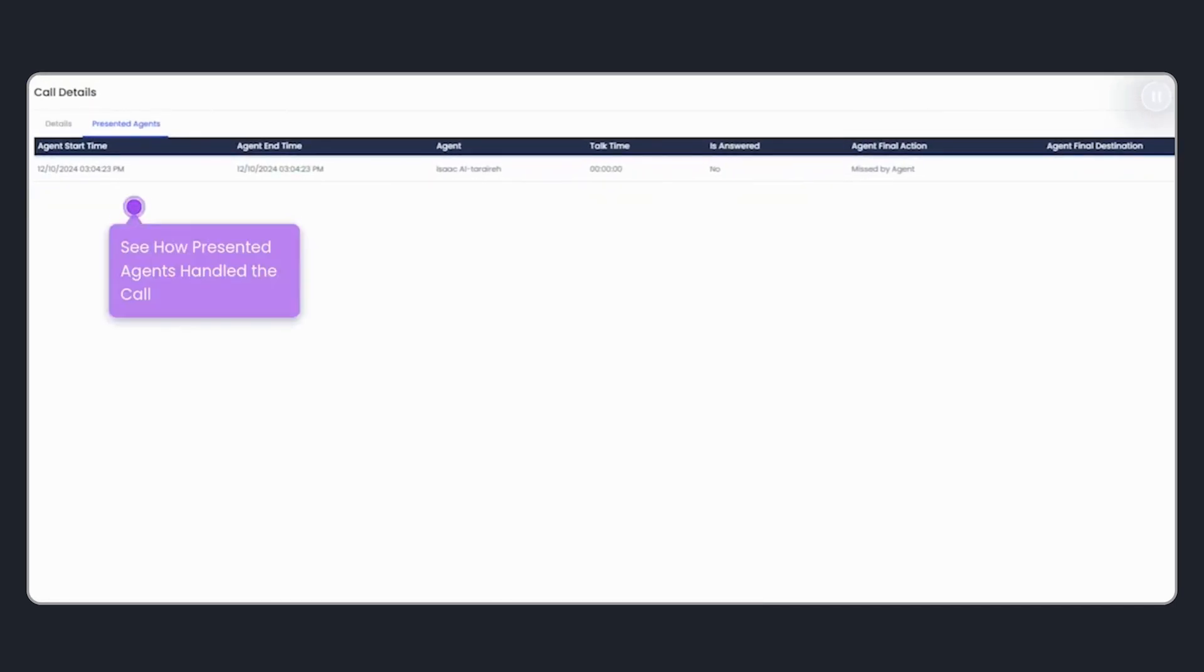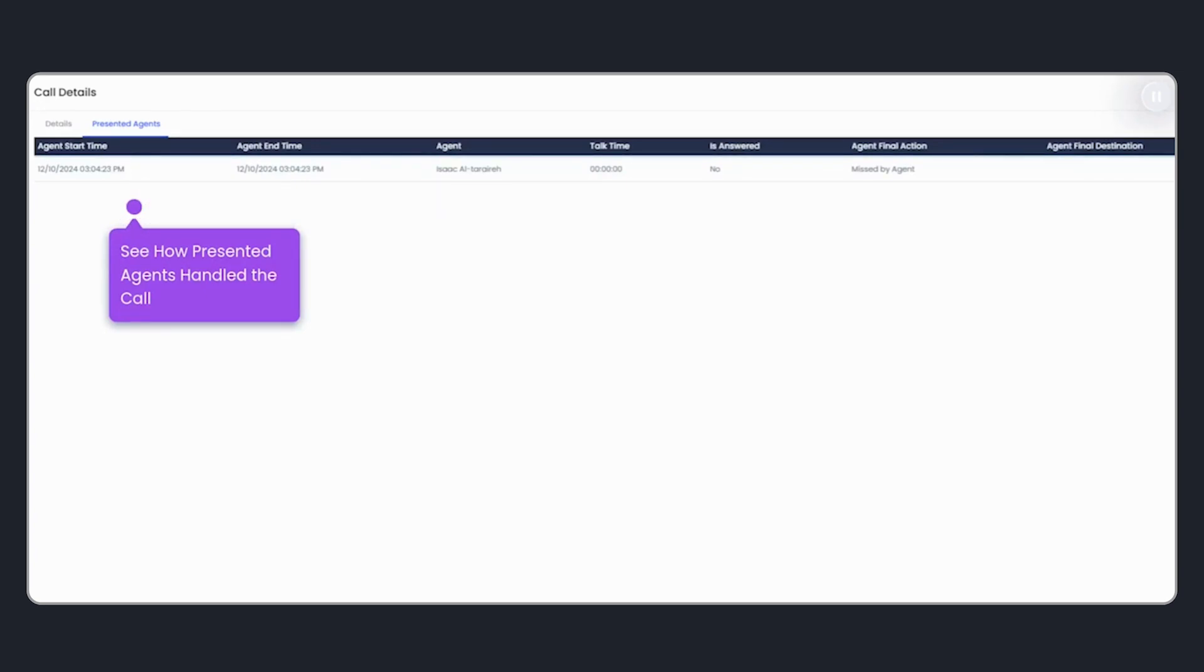In this example, I can see that the call in the Accounts Payable queue was presented to an agent who didn't answer. Then the call was forwarded to voicemail.